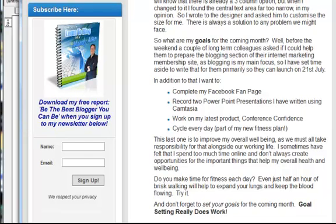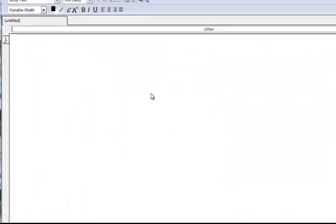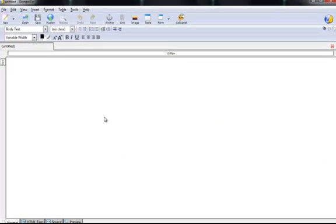So if we go over to our HTML editor, I use Composer because it's free and it's also very good, but you should be able to follow the instructions even if you use a different HTML editor.